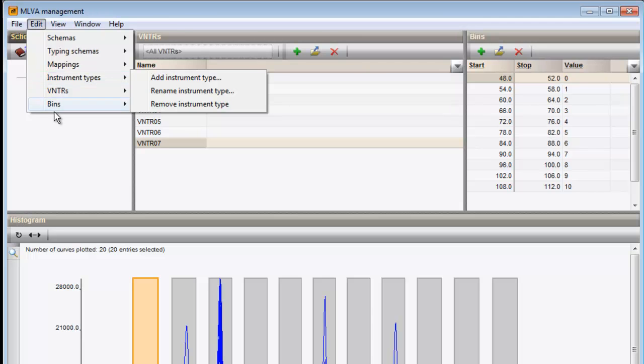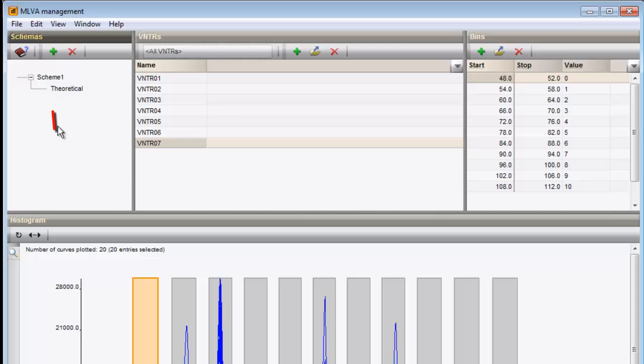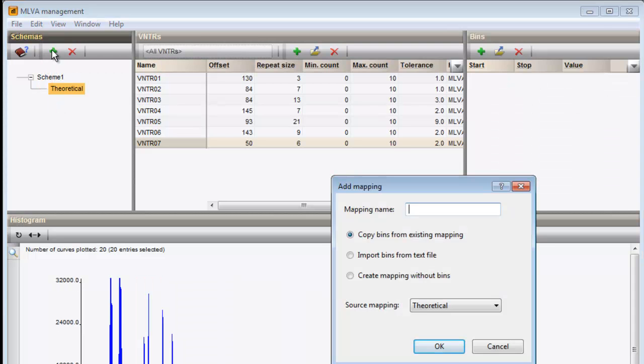The first step in determining the copy numbers involves the creation of a map of expected size ranges. Add a mapping in the selected scheme. Specify a name for the mapping.